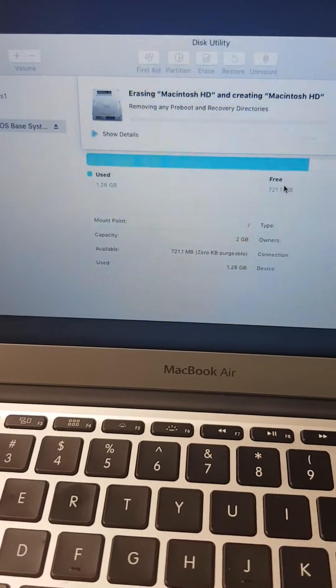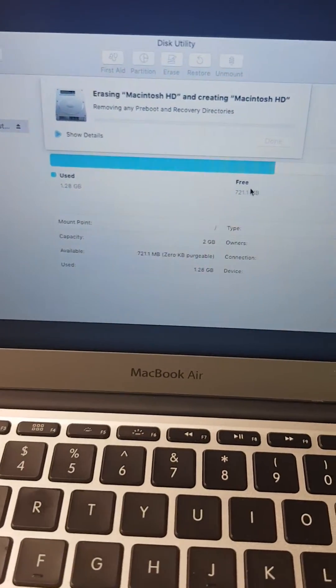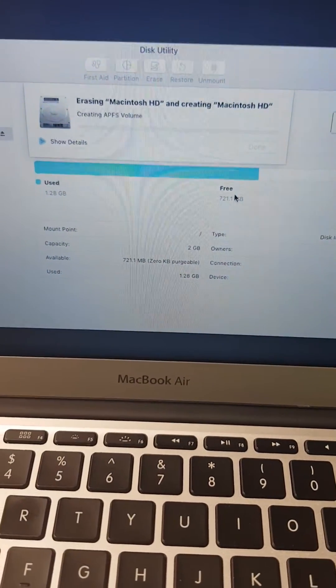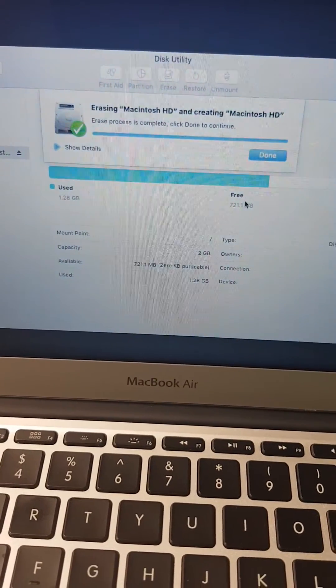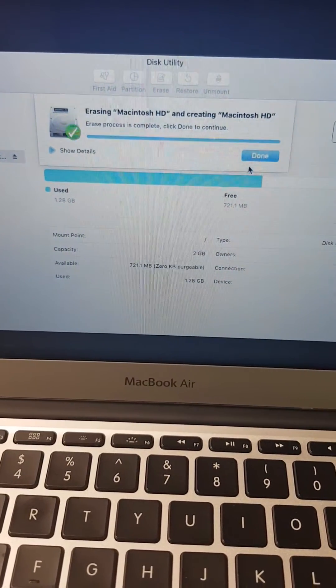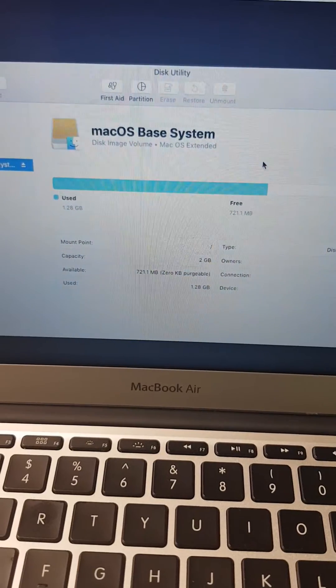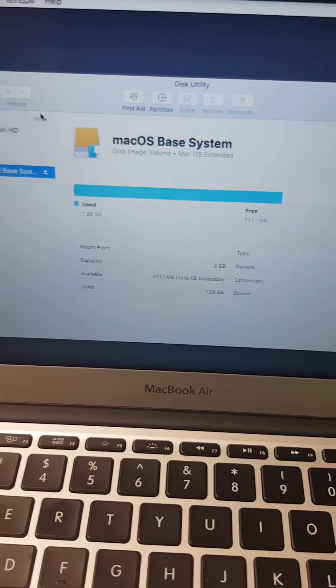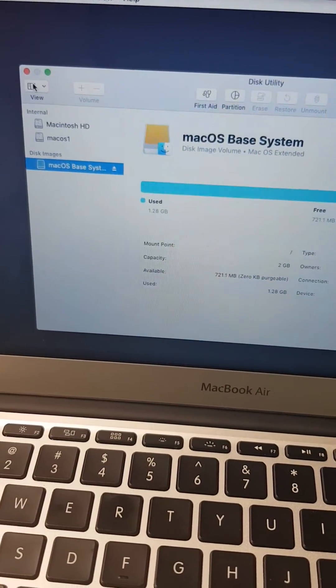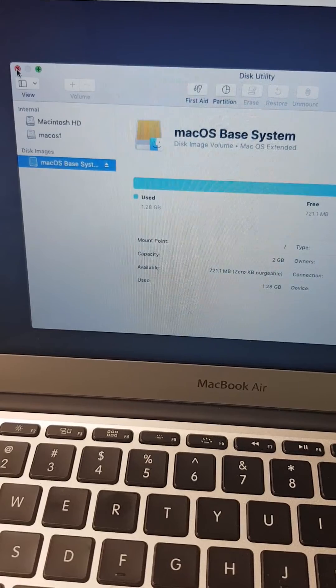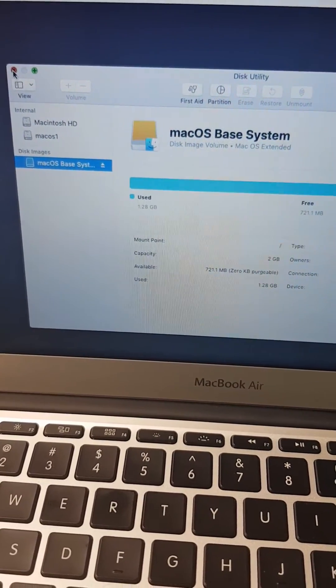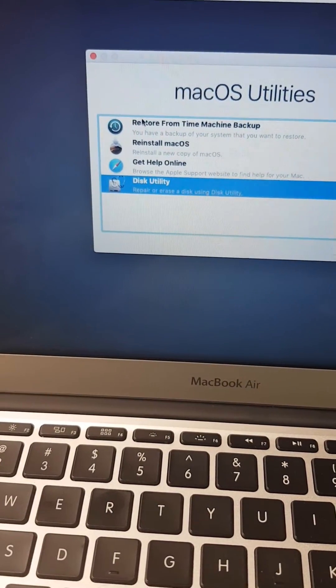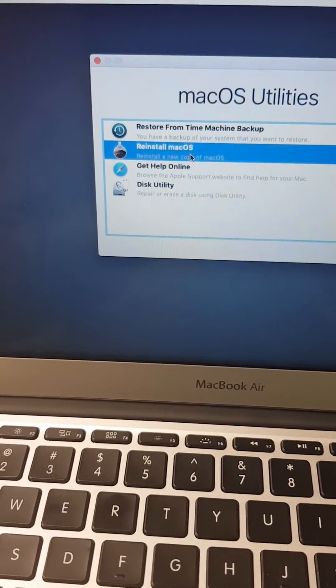You have to wait, and now it's done. You click Done, then you close the Disk Utilities. You go on to reinstall macOS.